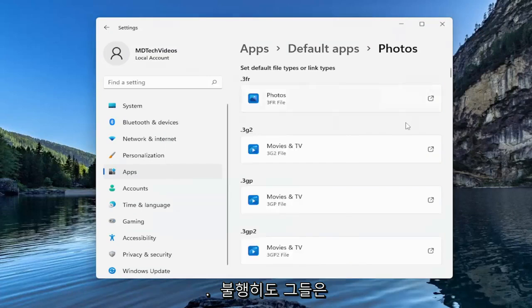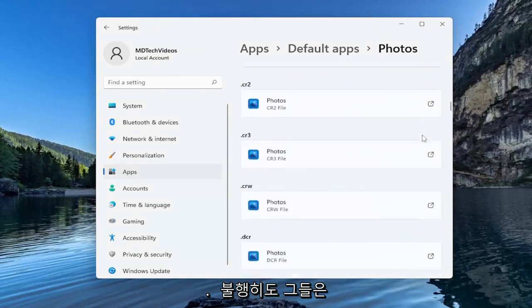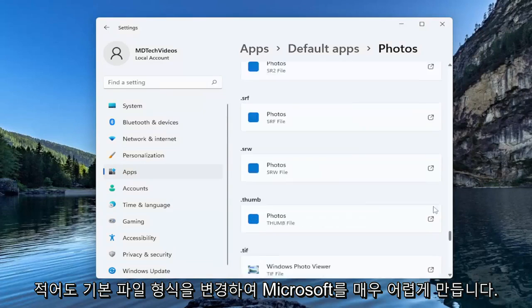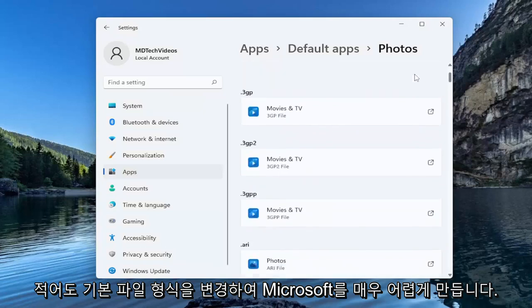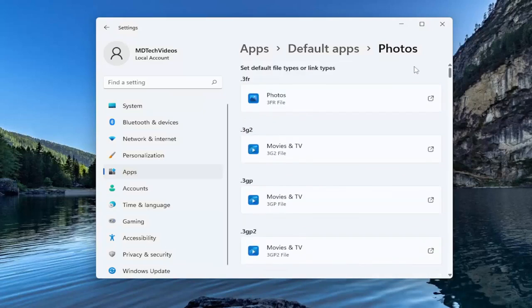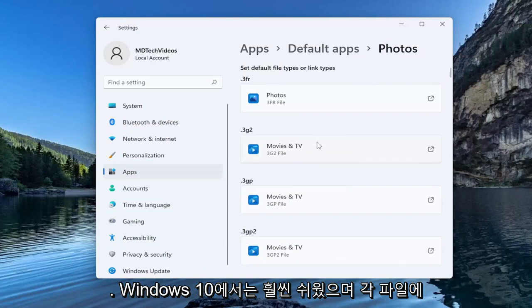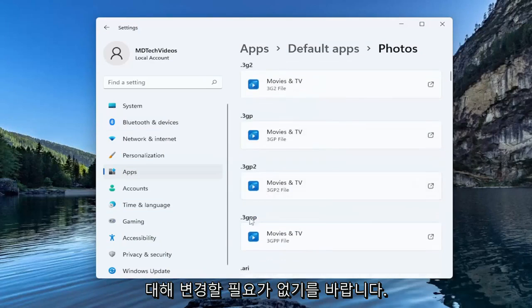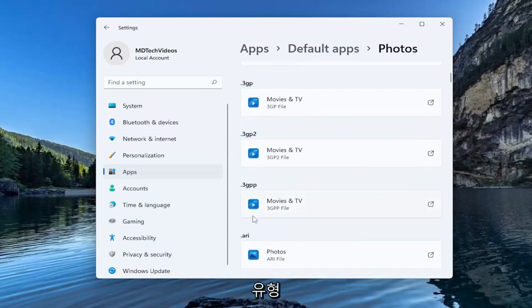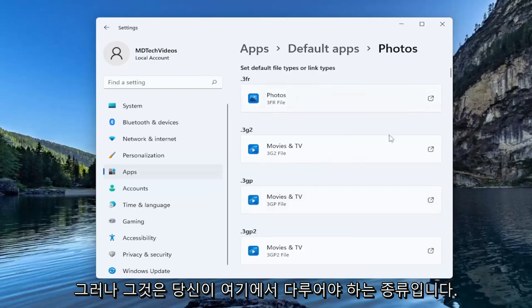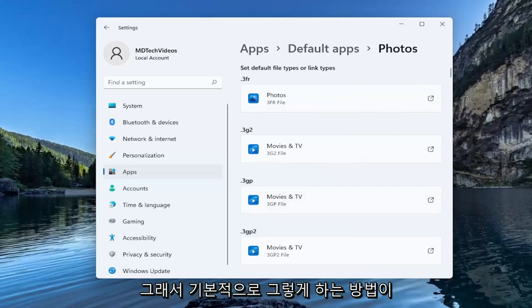You're going to have to do this for each item in here unfortunately. They make it very challenging. Microsoft, at least with changing default file types, they really don't want you messing with this too much anymore. It was a lot easier in Windows 10. Hopefully they won't make you have to change it for each file type, but that's kind of what you have to deal with here.